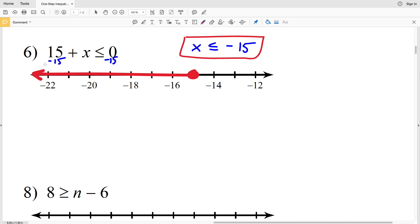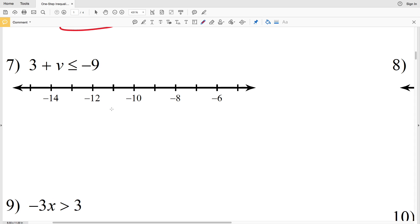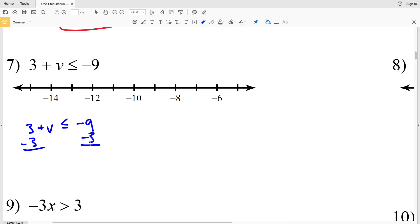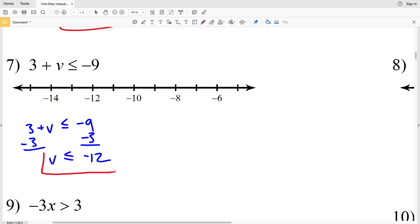Number 7: 3 plus v is less than or equal to negative 9. Subtracting 3 from both sides gives v is less than or equal to negative 9 minus 3, which is negative 12. Graphing that, we circle and shade in negative 12, then shade everything to the left.